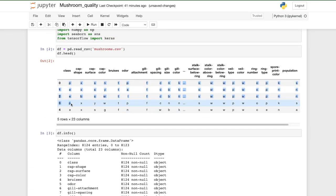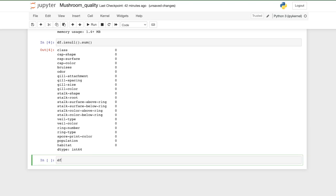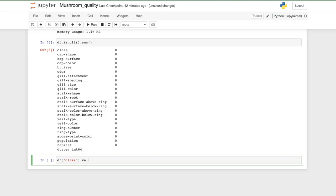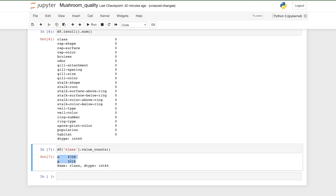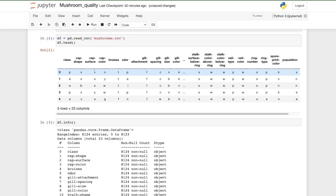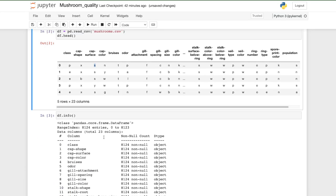Let's look at how many poisonous and edible mushrooms we have. If we do dataframe['class'].value_counts(), that gives us how many of each data type we have. There are only two types — edible and poisonous — and they're fairly evenly distributed: about 4,200 and 3,900. This is where we're going to do some preprocessing, converting alphabets into numbers.